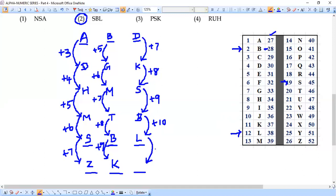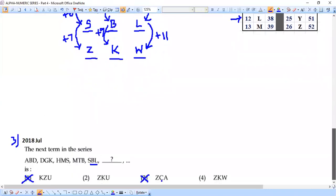Continuing the pattern +7, +8, +9, +10, the next step is +11. L is at position 12, so 12 + 11 = 23, which corresponds to W. The third letter is W. So the complete next term is ZKW, which matches option 4 — confirming option 4 as the correct answer for question 3.